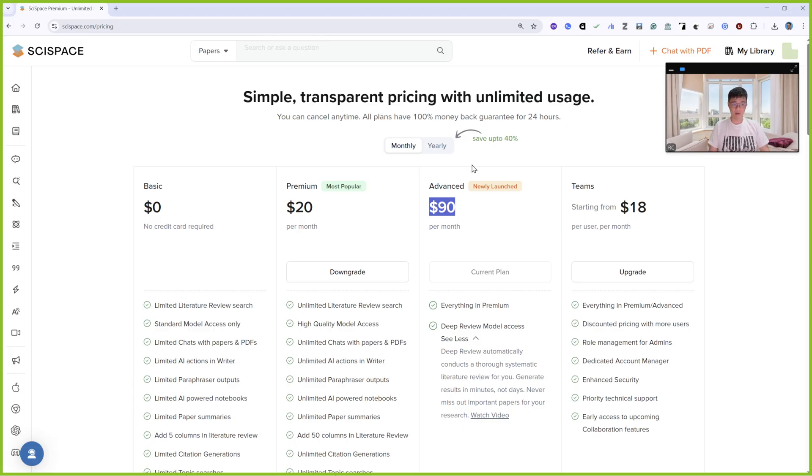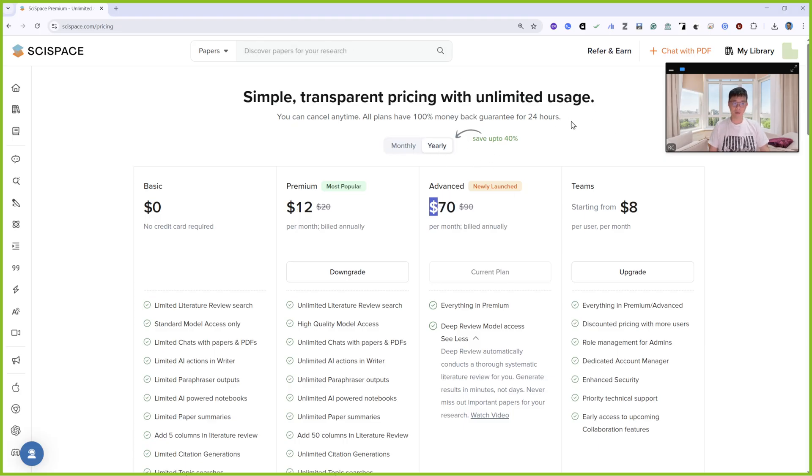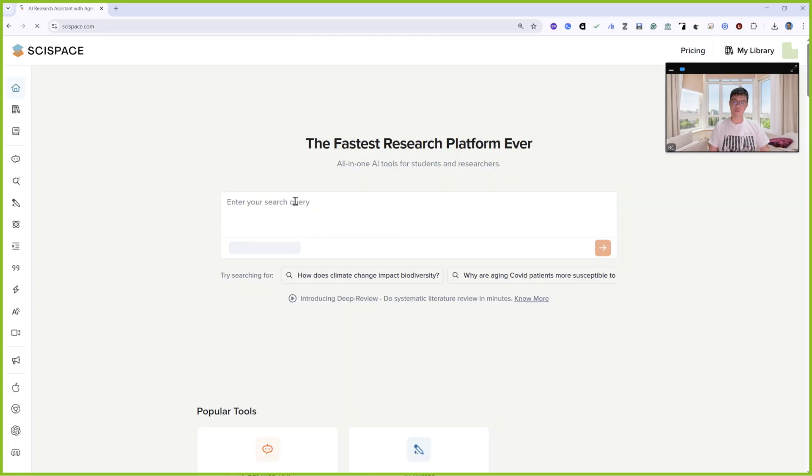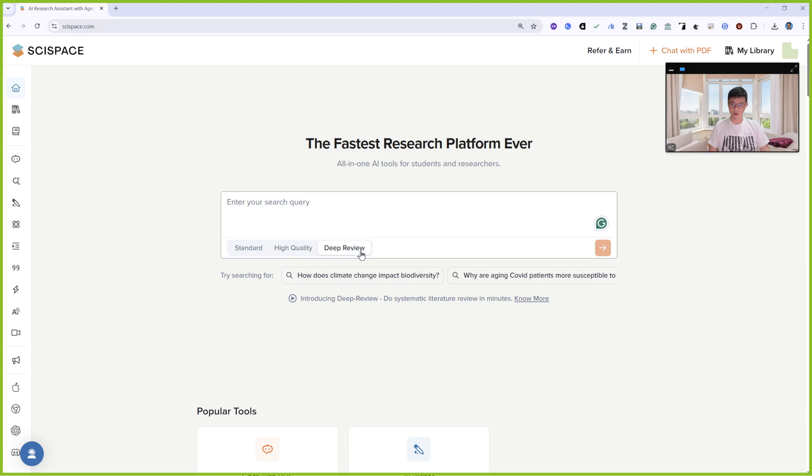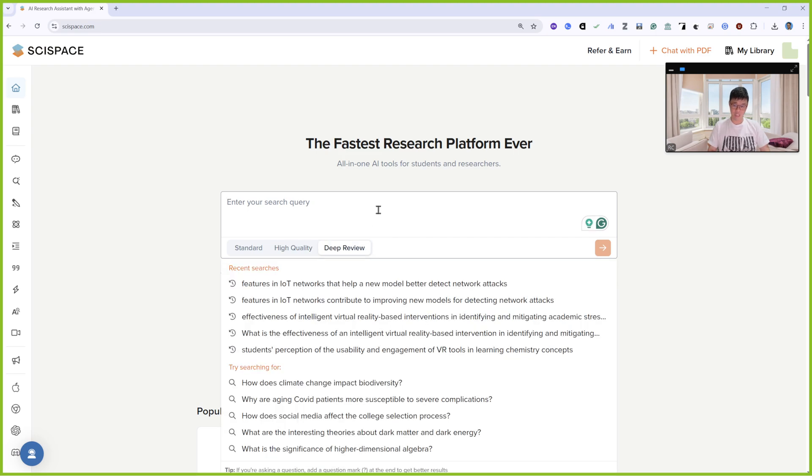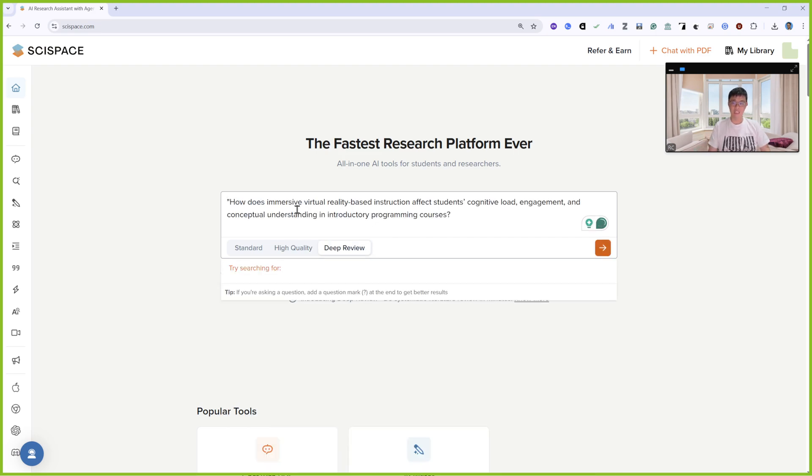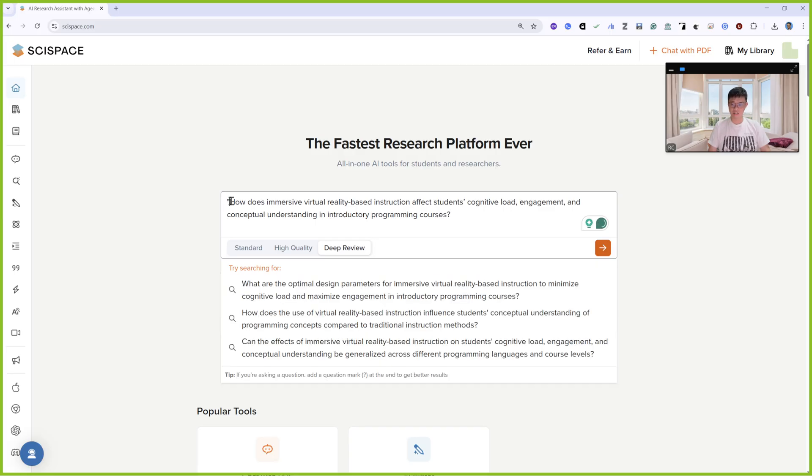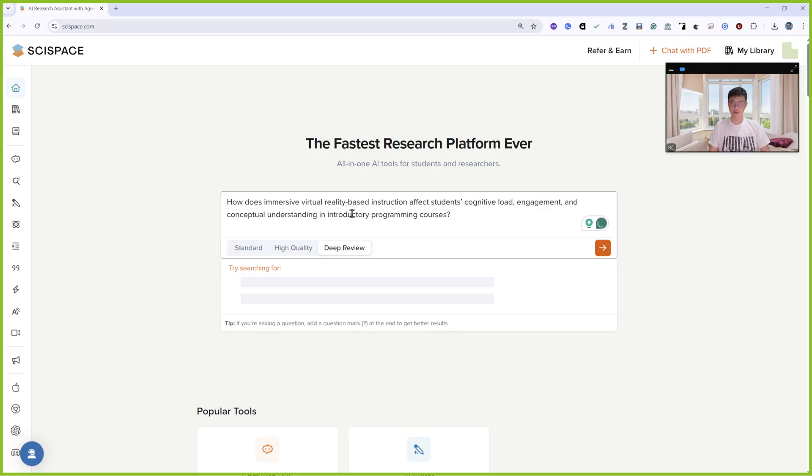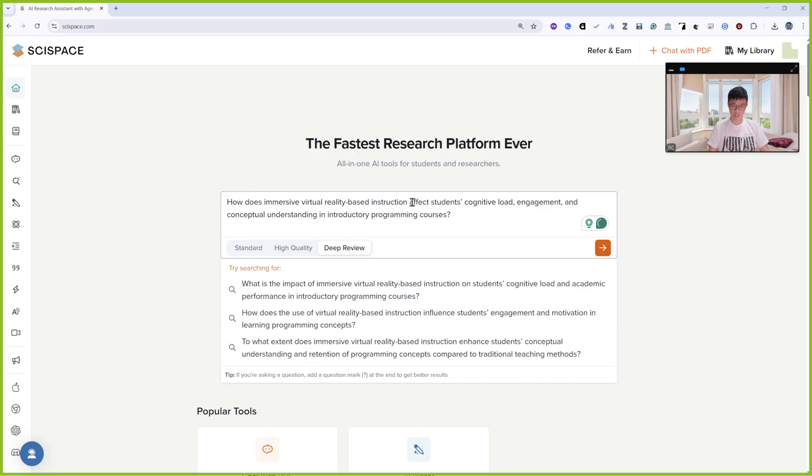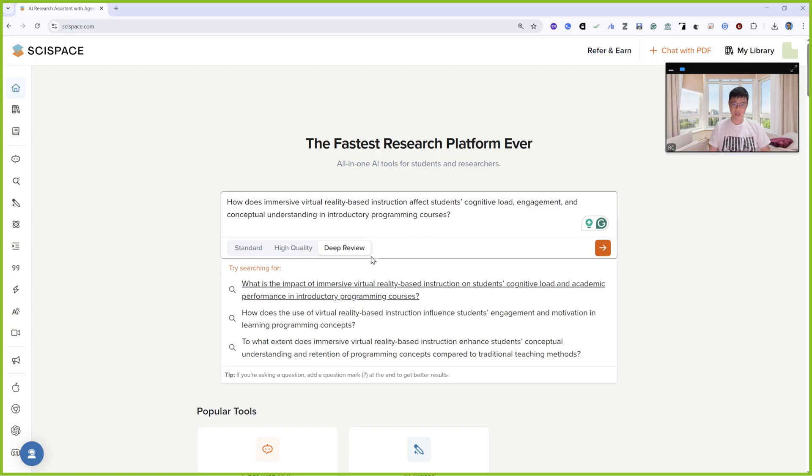If you're interested, you can just message me and I will give you the promotion code, or later on I will insert it into the YouTube description part. So in this part, we are going to discuss Deep Review mode. I'll use this research question: How does immersive virtual reality-based instruction affect student cognitive load, engagement, and conceptual understanding in programming courses? I'll click next.